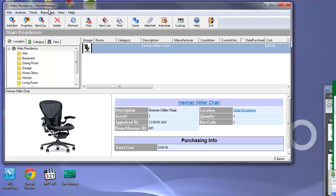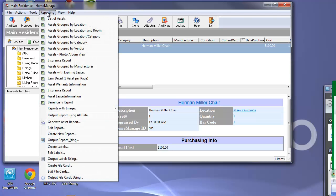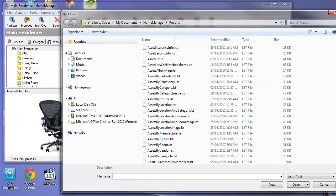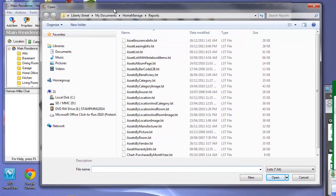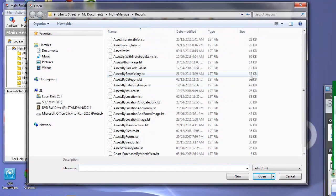So from the main menu we're going to select Reporting, Edit Report. That's going to bring up the Report Designer File Selection dialog.